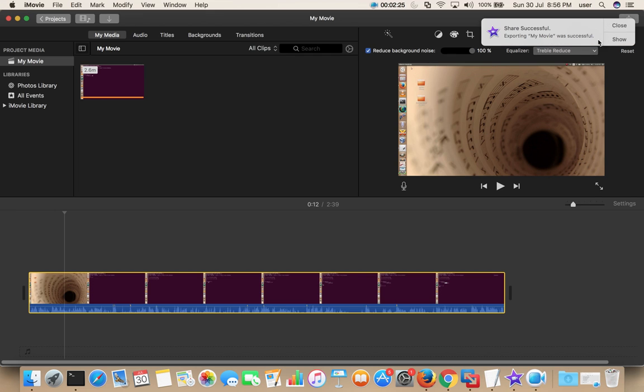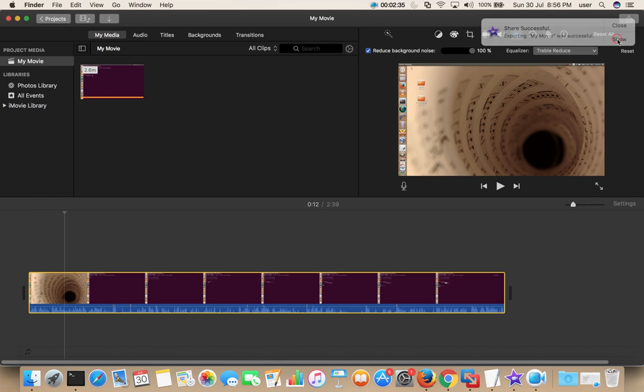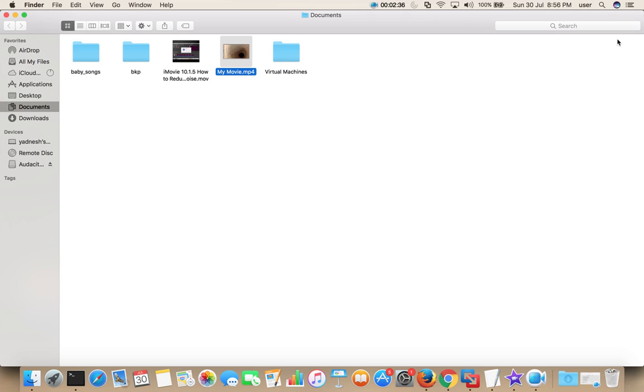OK, it's done. Share successful. Exporting my movie was successful. If you want to see this, click on Show. You can see the exported video here.